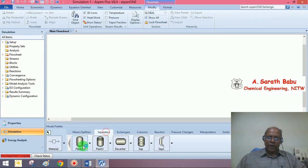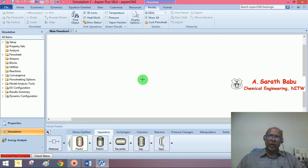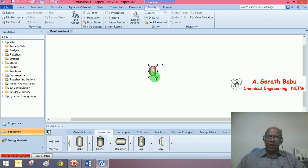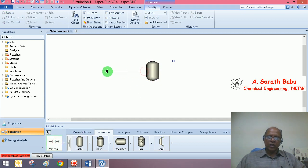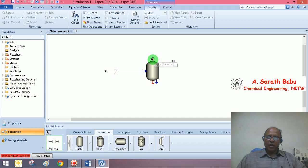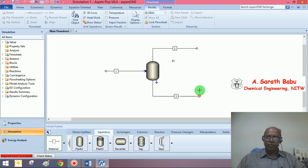Under separators, choose flash column. Trying to magnify this. Now connect material streams. This is the feed stream. This is the vapor product. And this is the liquid product. Say next.